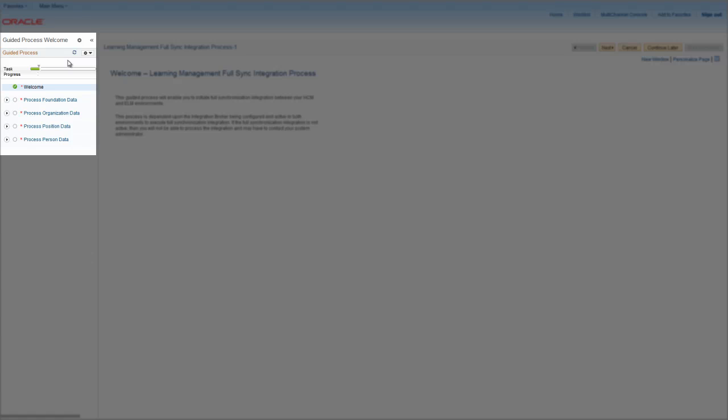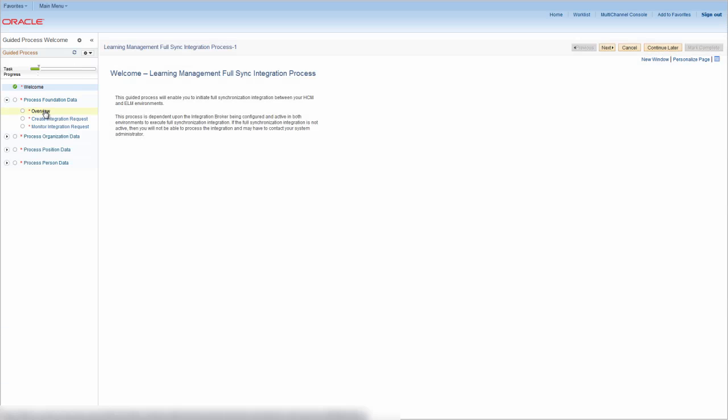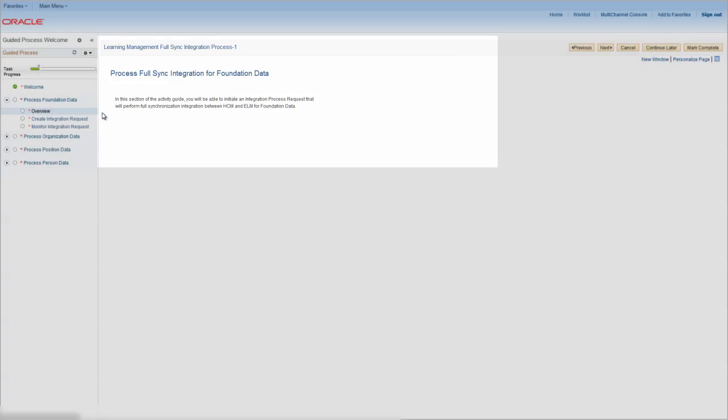Here, for initiating and monitoring Learning Management FullSync integration, you can see four sections: Foundation Data, Organization Data, Position Data, and Person Data. When you select a step, the system opens a page in the Target Content area where you can initiate FullSync integration.